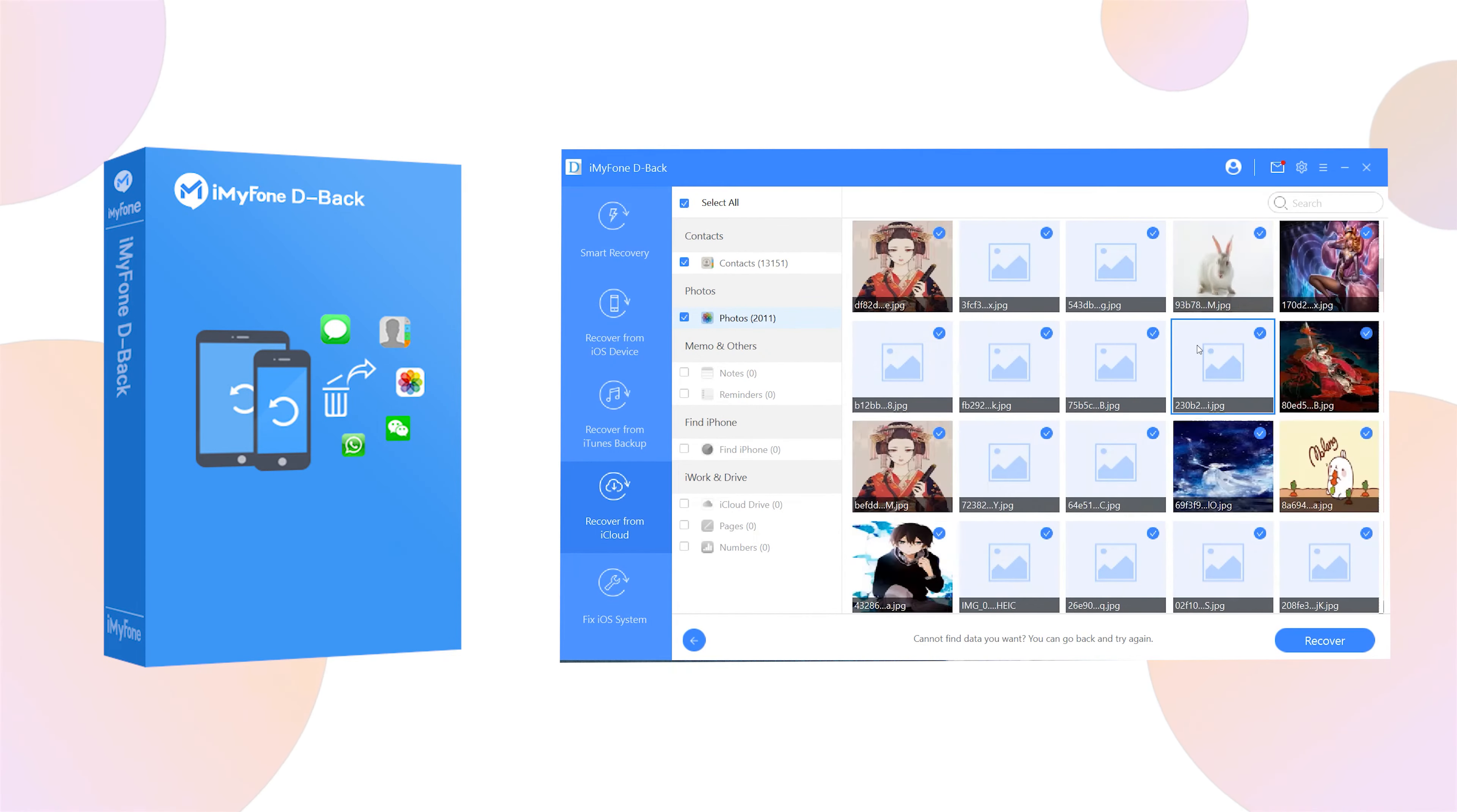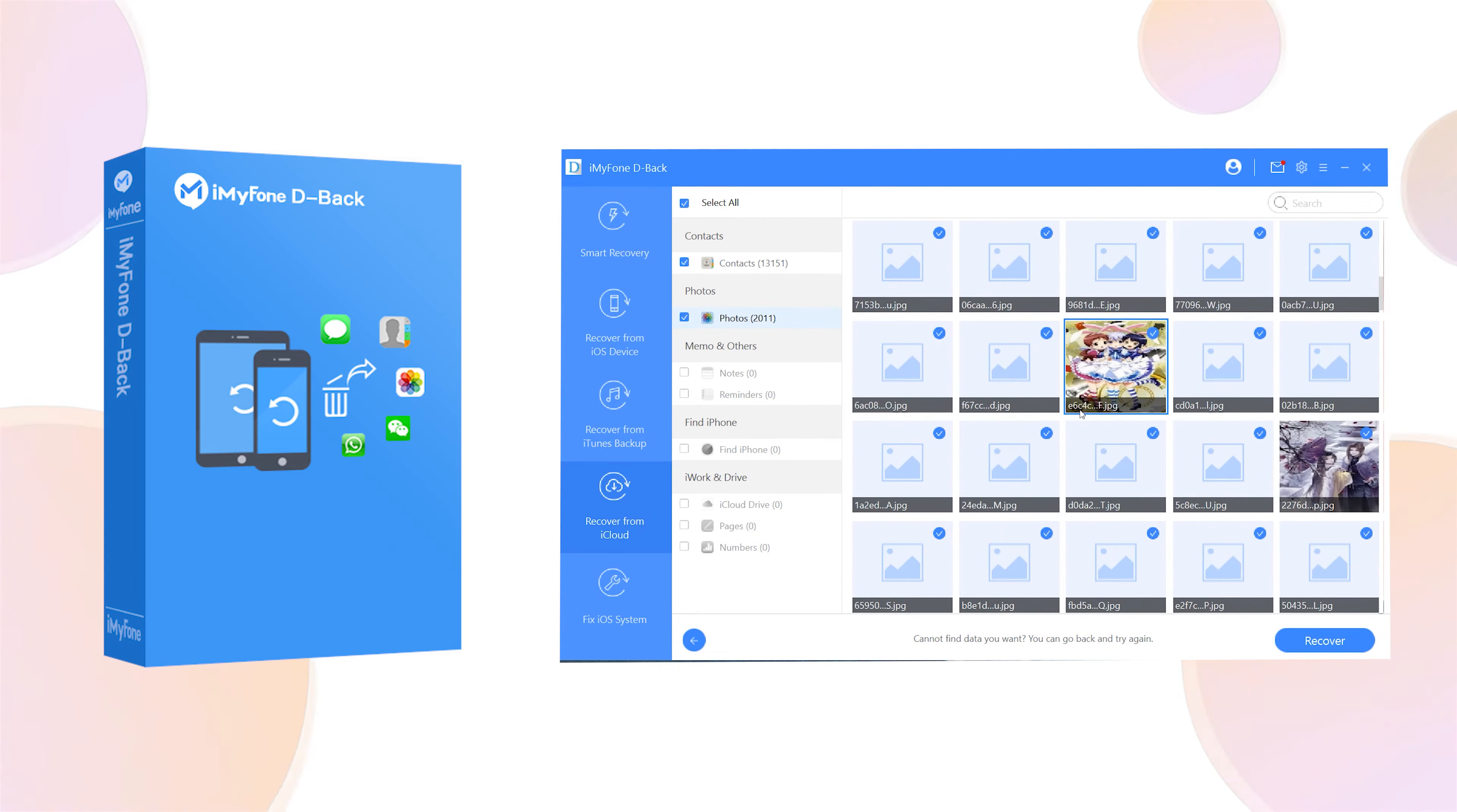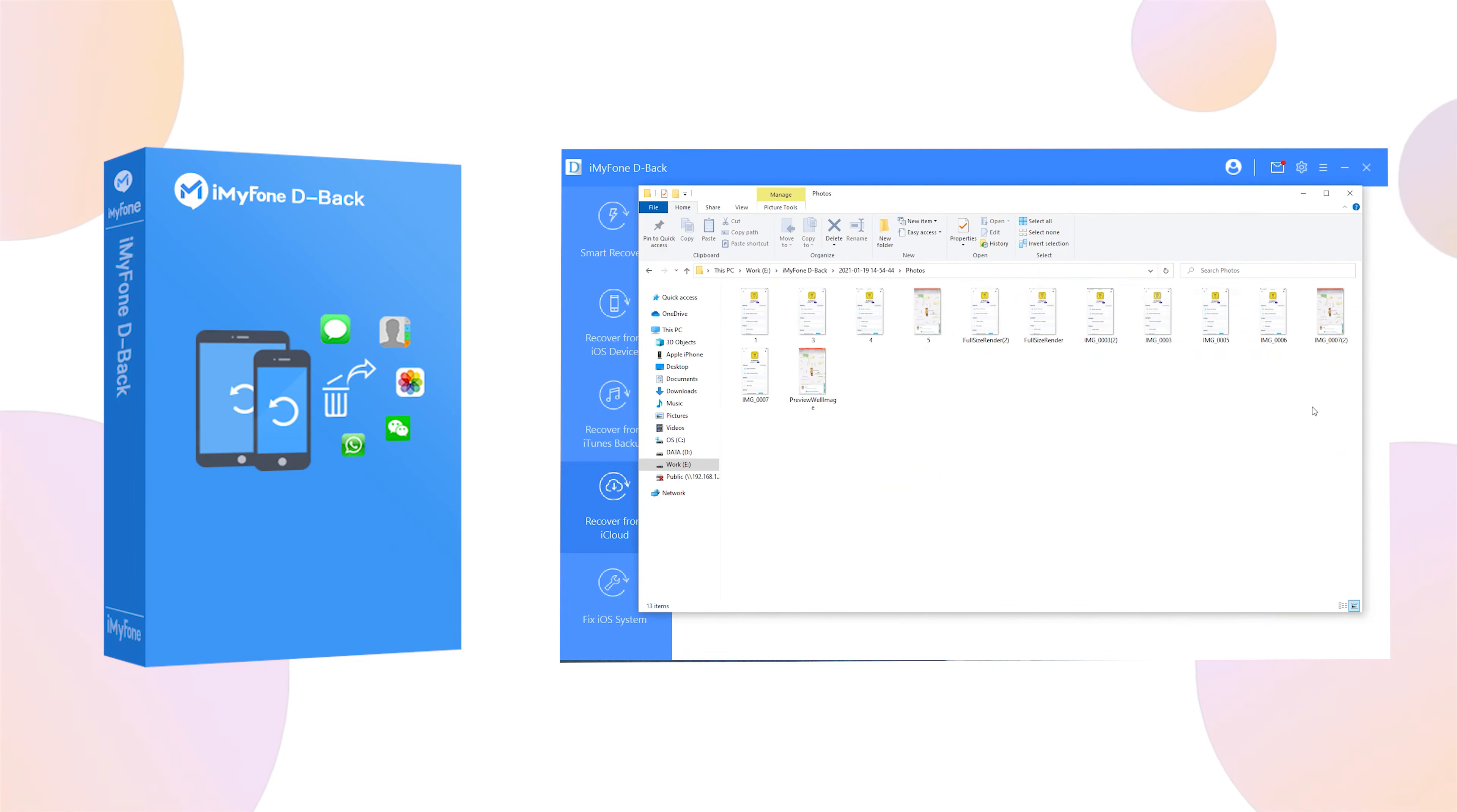iMyFone D-back iPhone data recovery is an excellent recovery tool that will serve you well when you need to recover deleted photos on iPhone. There are various aspects of the software which you'll absolutely love.